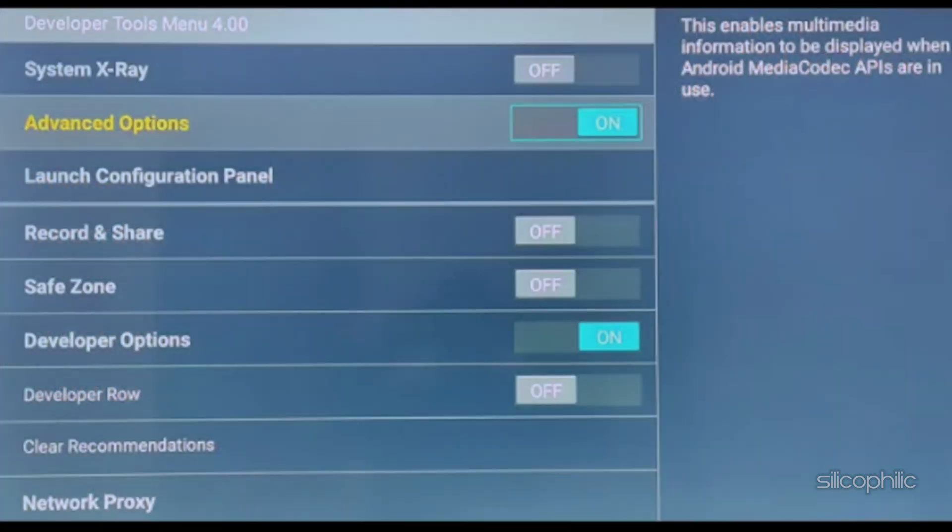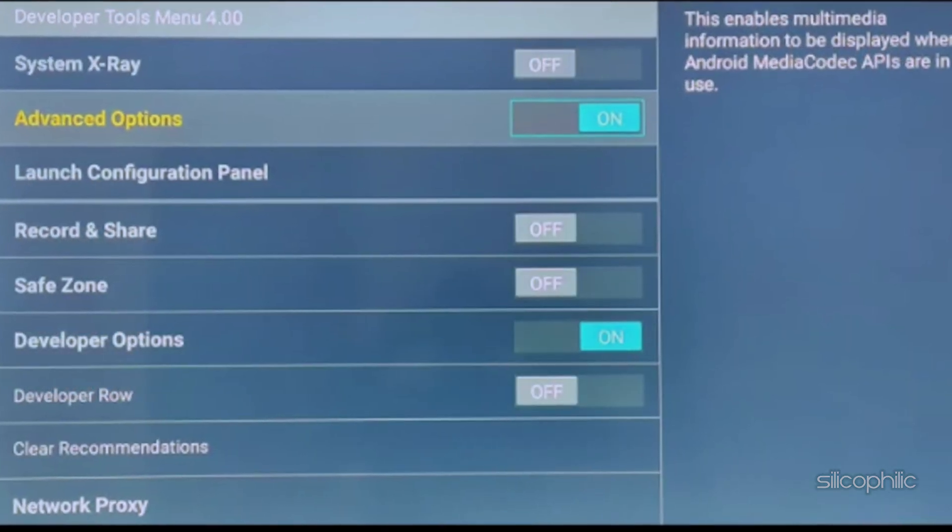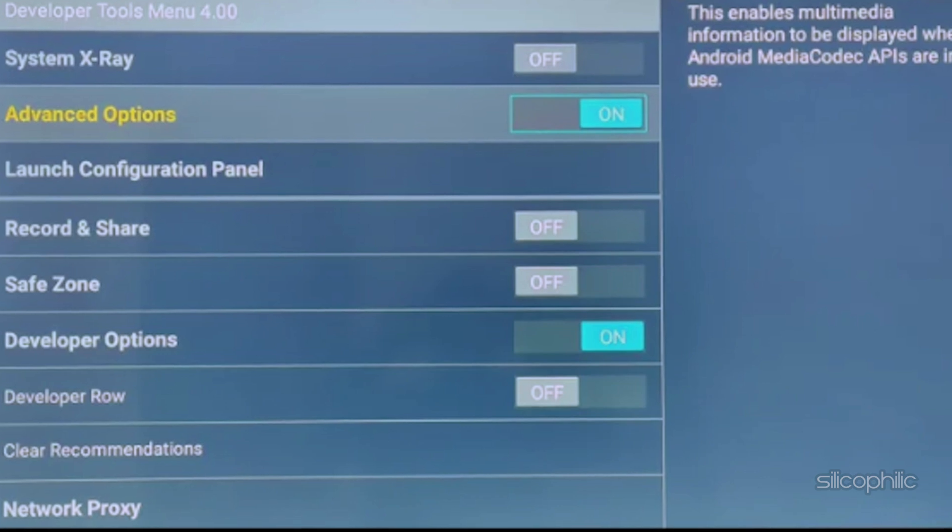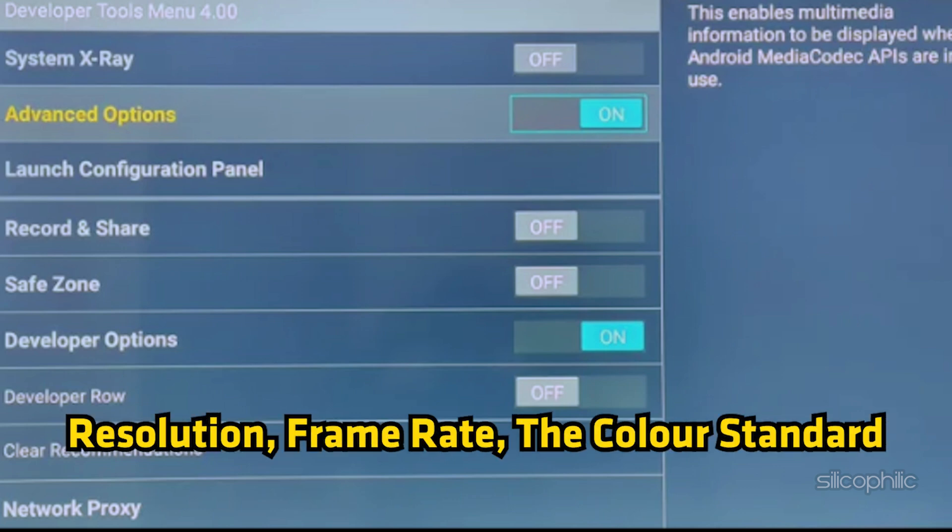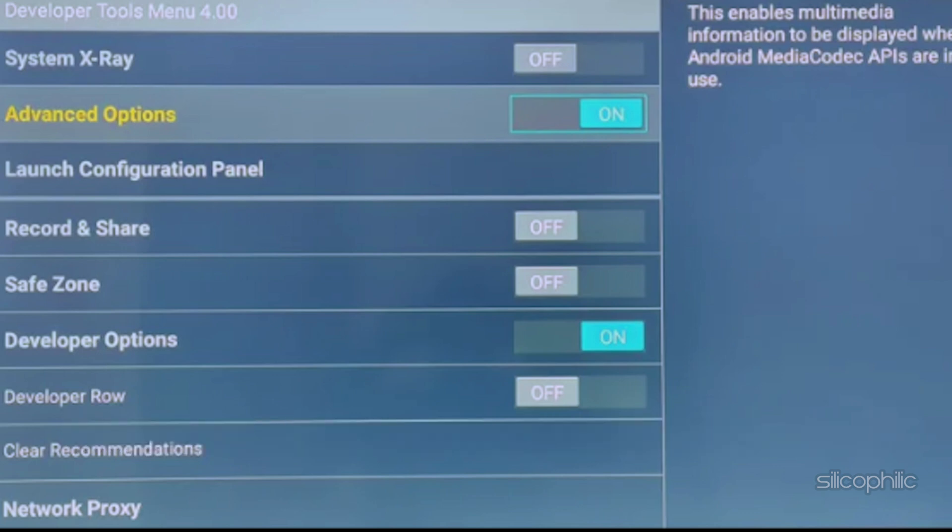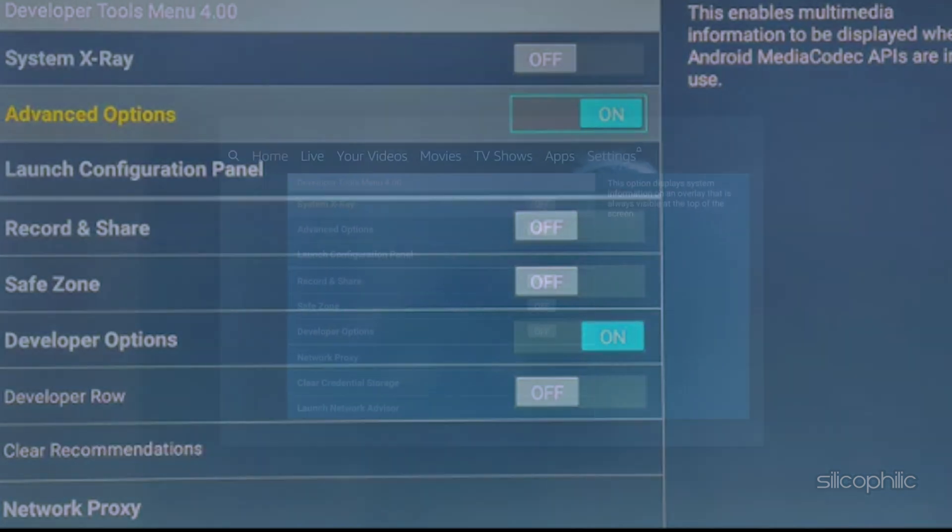Next, you have the Advanced Options. Now this should show you various types of information. Like if you are on a streaming app, it should show you the resolution, frame rate, the color standard being used. It will also give you information what is being used by the app.